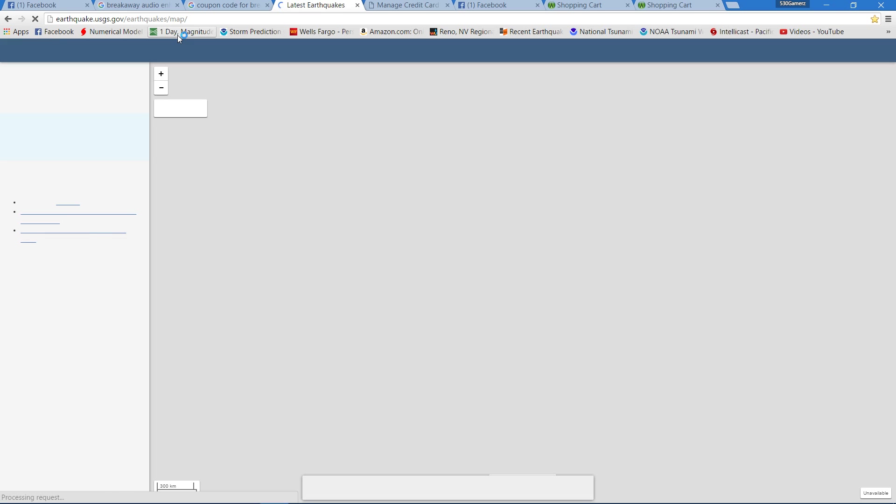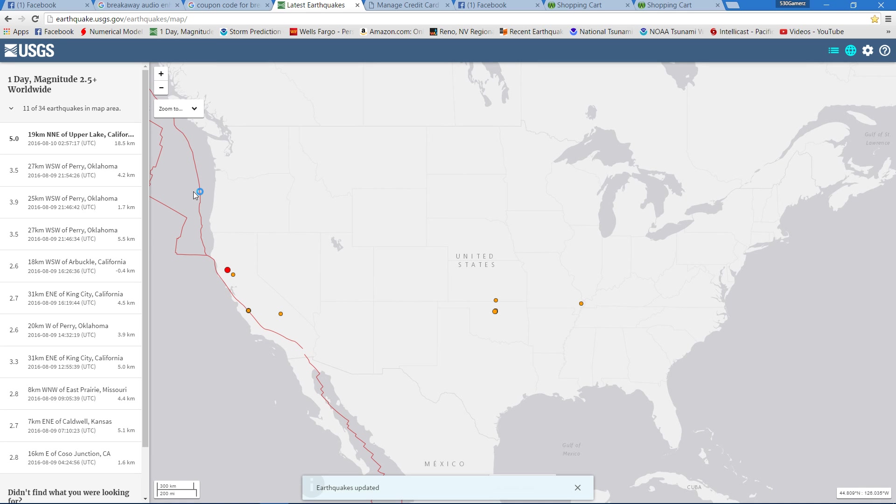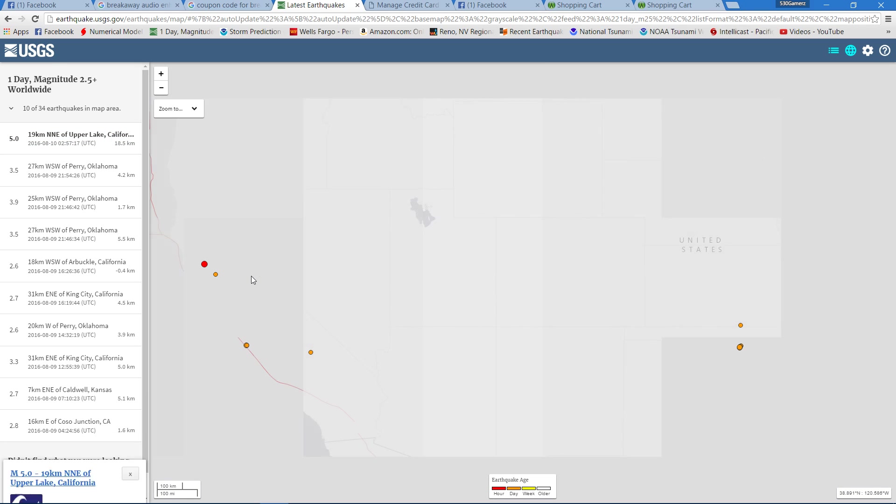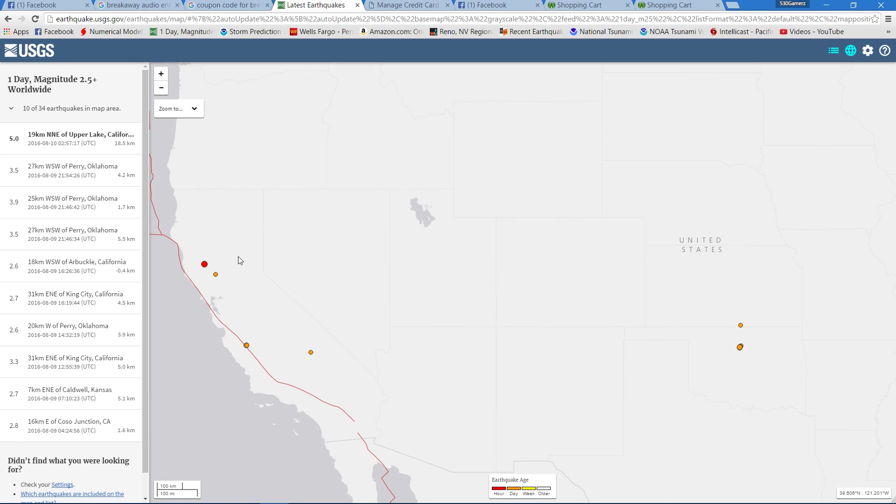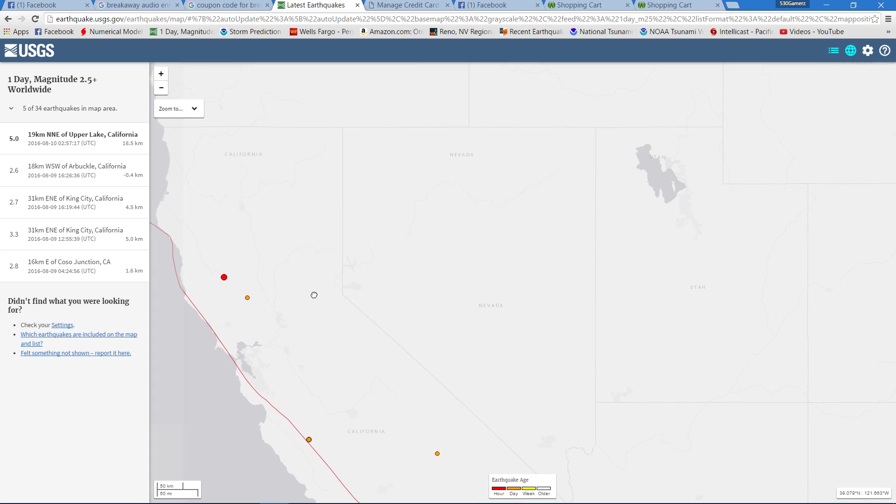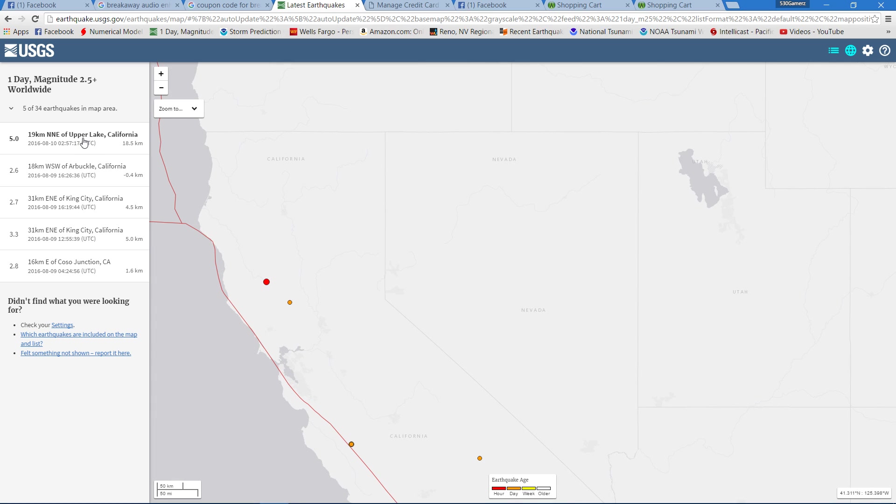Okay, there we go. There it is, a 5.0 up closer to where I live. Let me zoom you in here a little bit. No wonder I felt it pretty strong there. 5.0 in Upper Lake, California.